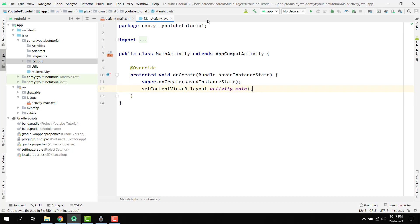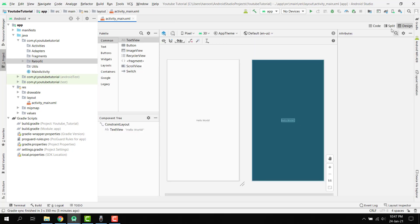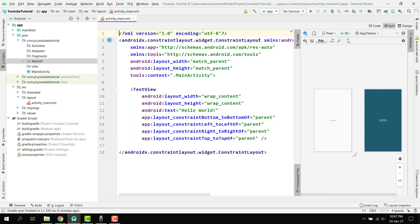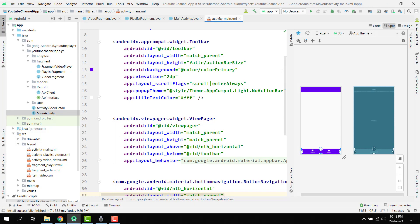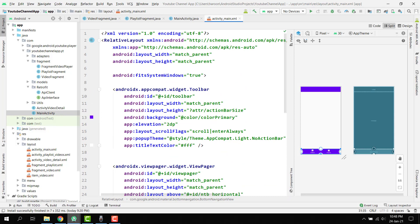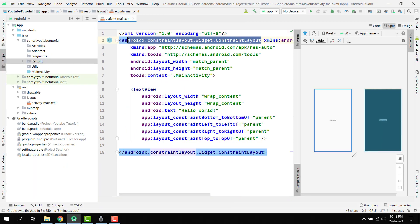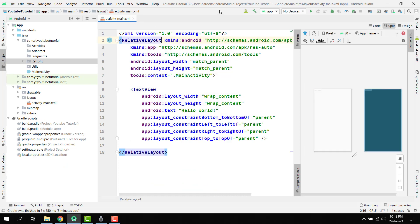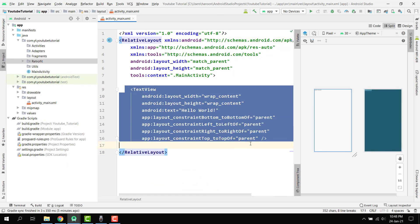We are going to write the code for our API interface later. First, we need to write the XML for the main activity. We'll use a toolbar, a ViewPager, and a BottomNavigationView. The root layout will be a RelativeLayout with fitSystemWindows set to true.